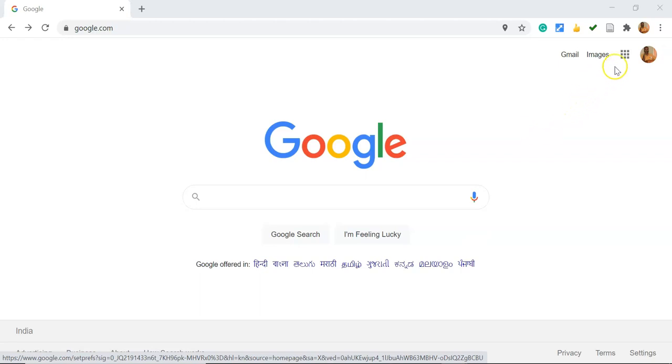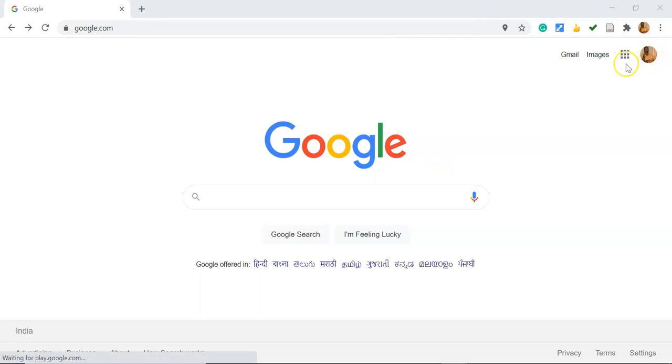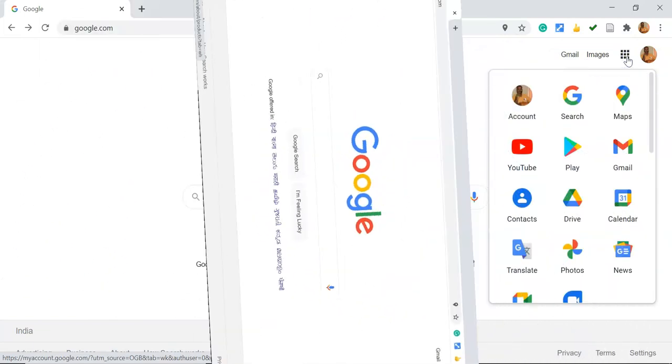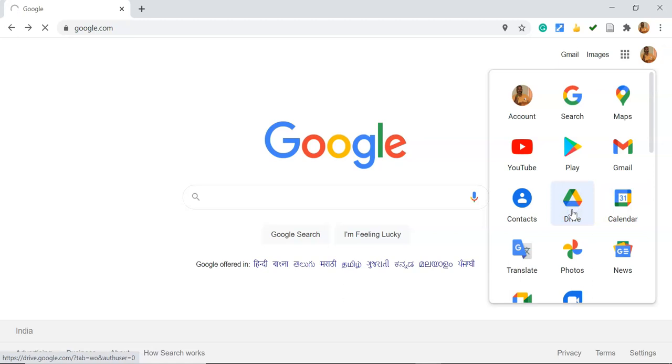On this screen I'm already signed in with my Google account. Once you sign in with the Google account, we can go to the Drive. If you click the nine dots of the Google apps, we can find all the applications of Google. There we can click the Drive option. Once you click the Drive option, it leads to the Drive page.